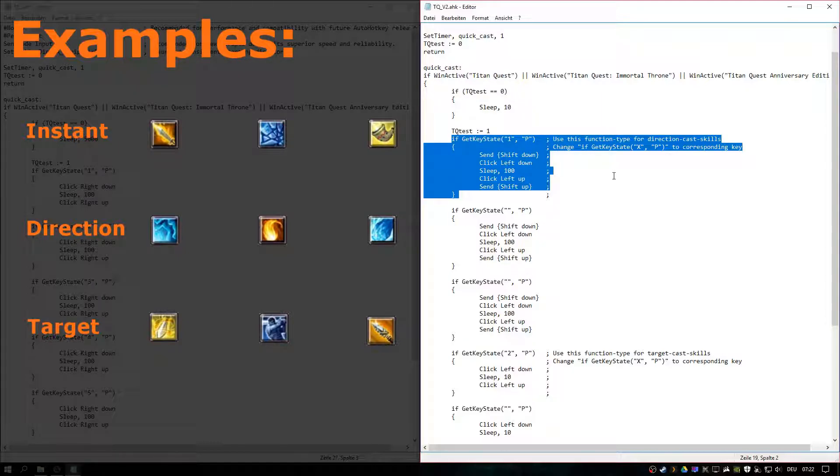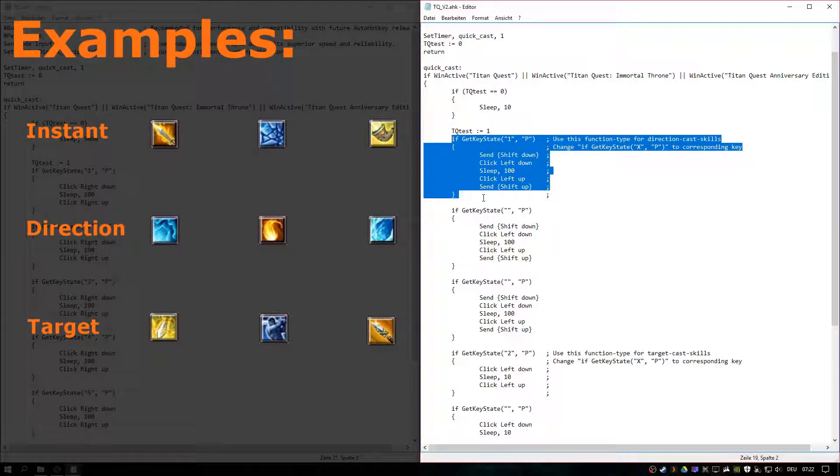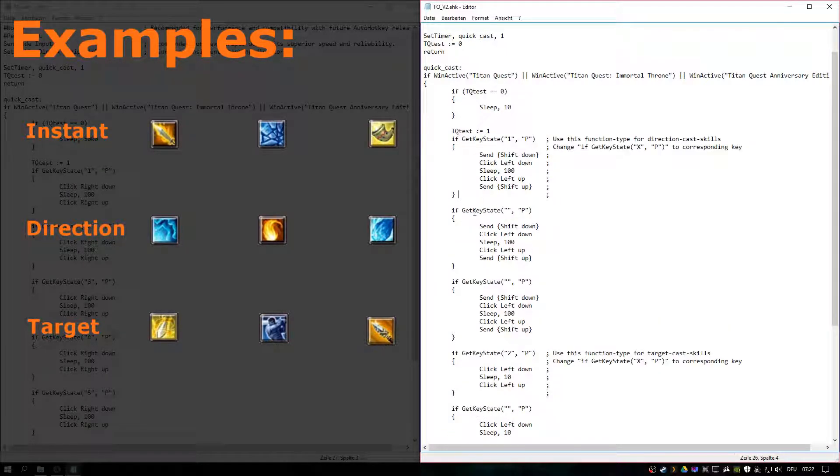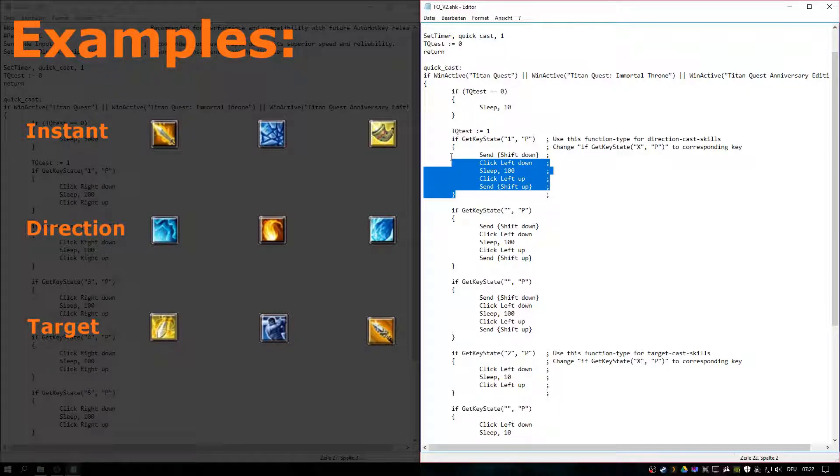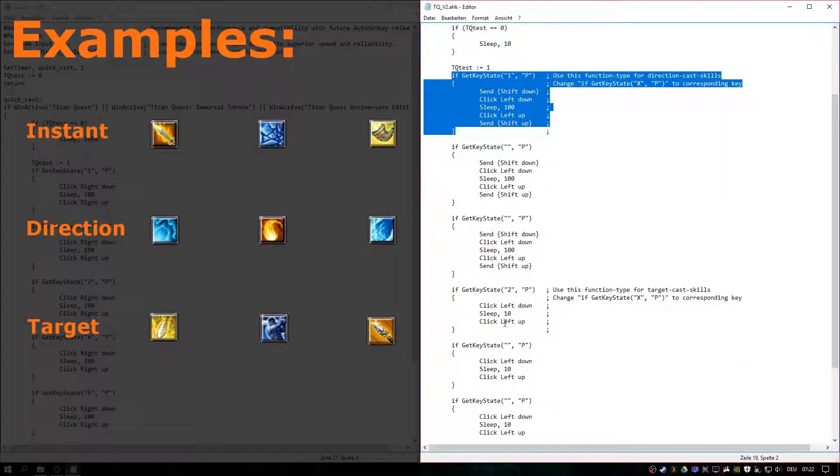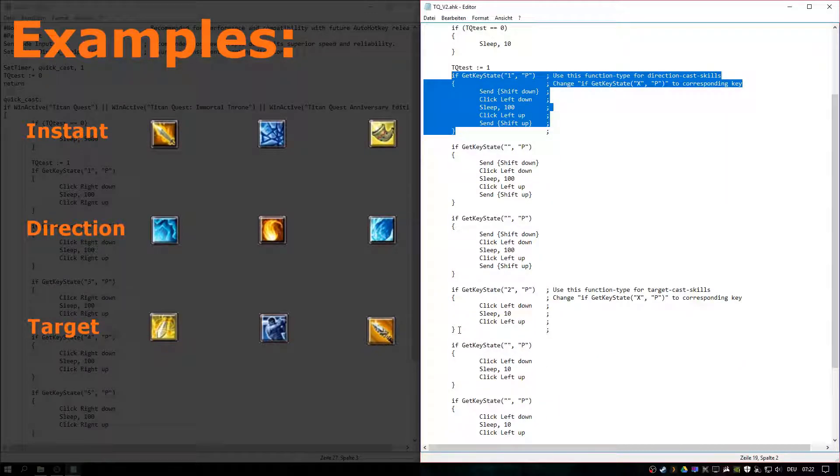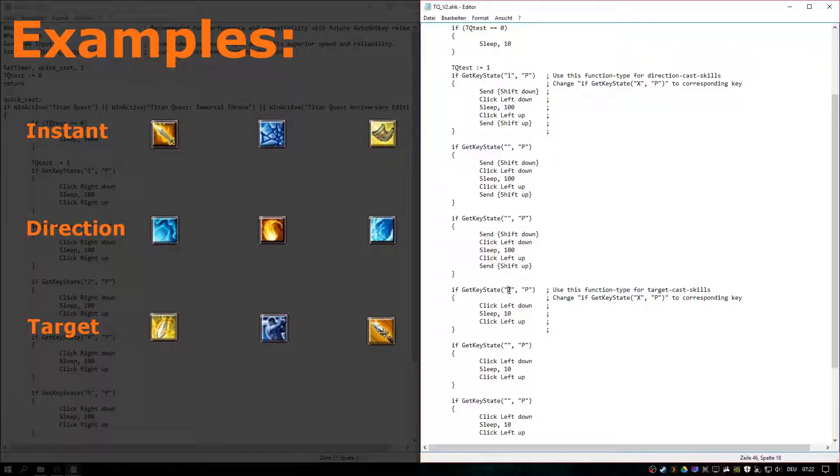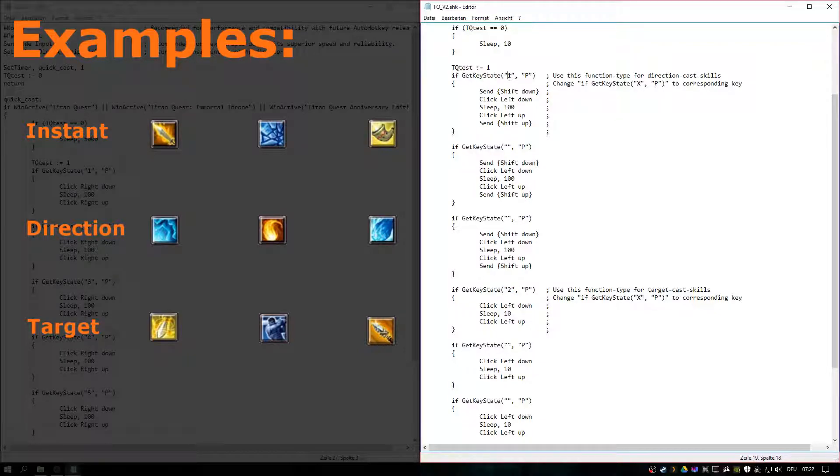So there are a few things to consider. First, for any direction cast skill, you would need this function. And for any target cast skill, you would need this function. Just change the corresponding key to whatever you like.